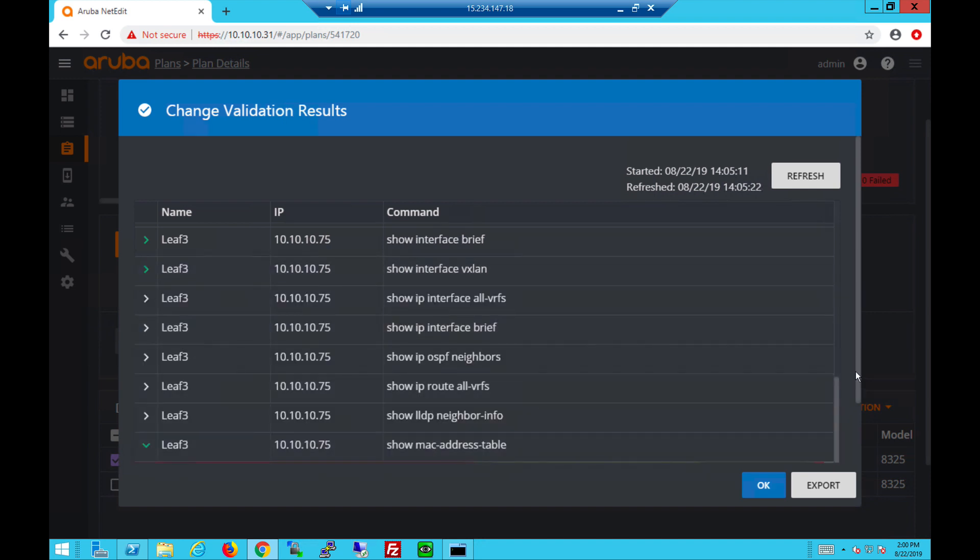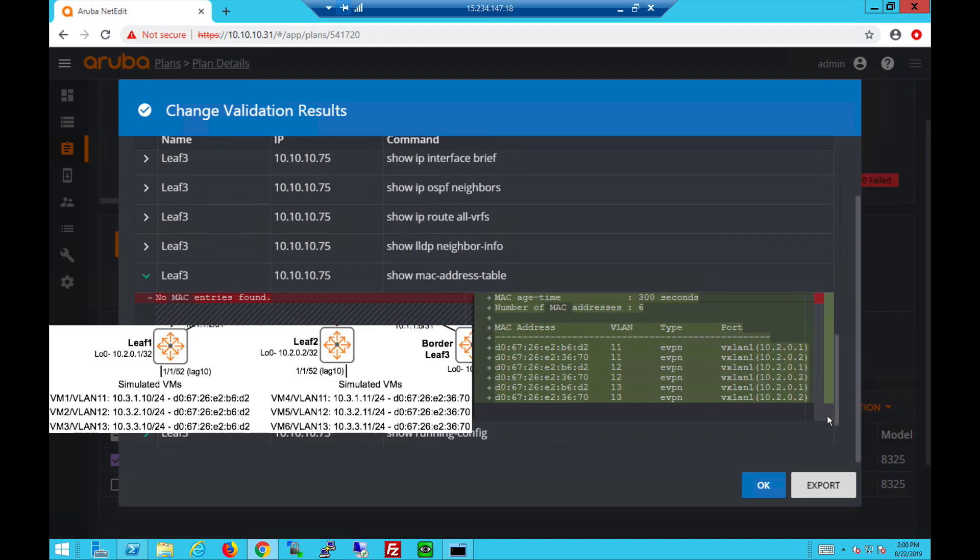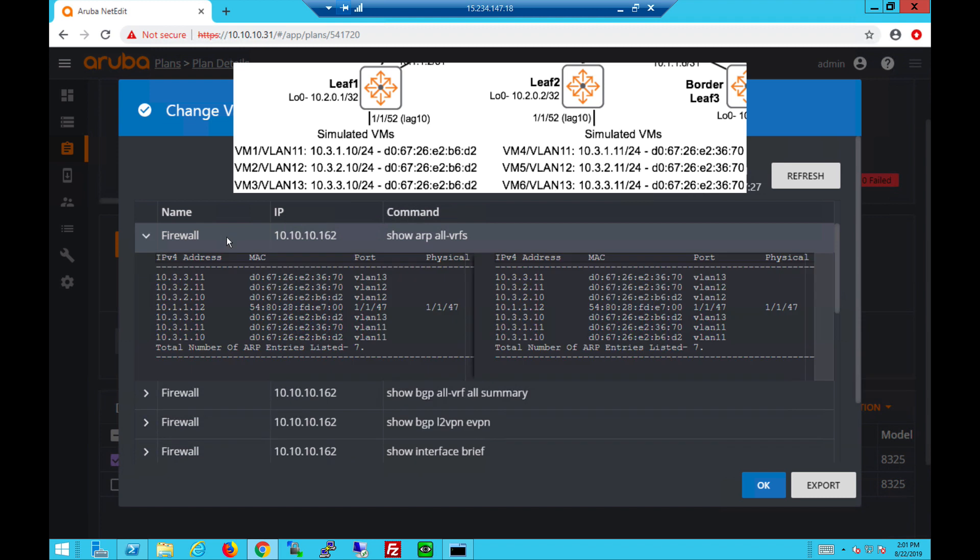Finally we can check the MAC address table to VM MAC addresses and which VTEPs they are located on. On the layer 3 firewall we can check the ARP table to verify the IP to MAC binding for the different VMs.